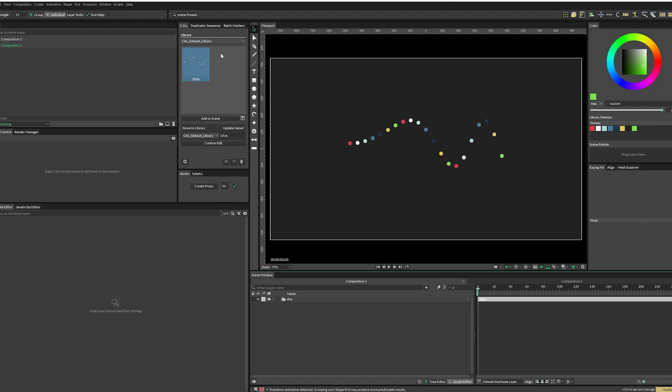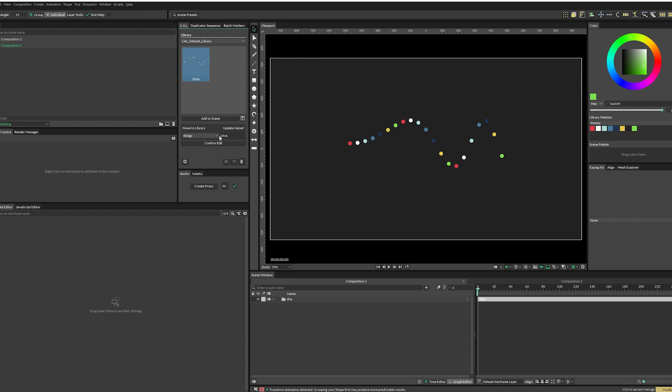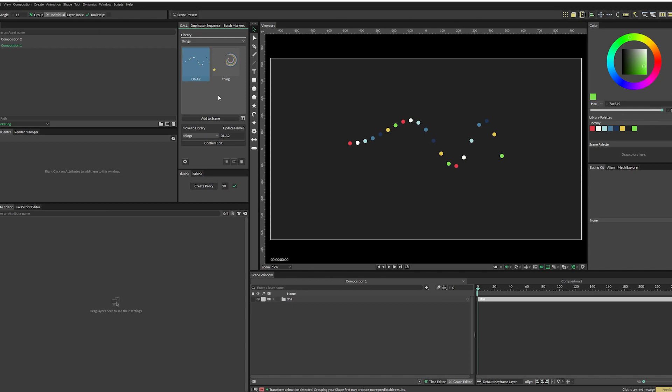So now if we say that, well, DNA is a thing, so we want to add it to the things library. All we have to do is down here with our asset selected, select which library you want it to go to, and you can hit confirm edit. That'll push it over, but we can also change the name at the same time if we want to. If we left this as just DNA and sent it over to things, it would maintain the same name, but you can just do both actions in the same move. So we hit confirm edit. And now the default library is empty and the things library has both of those objects in it.